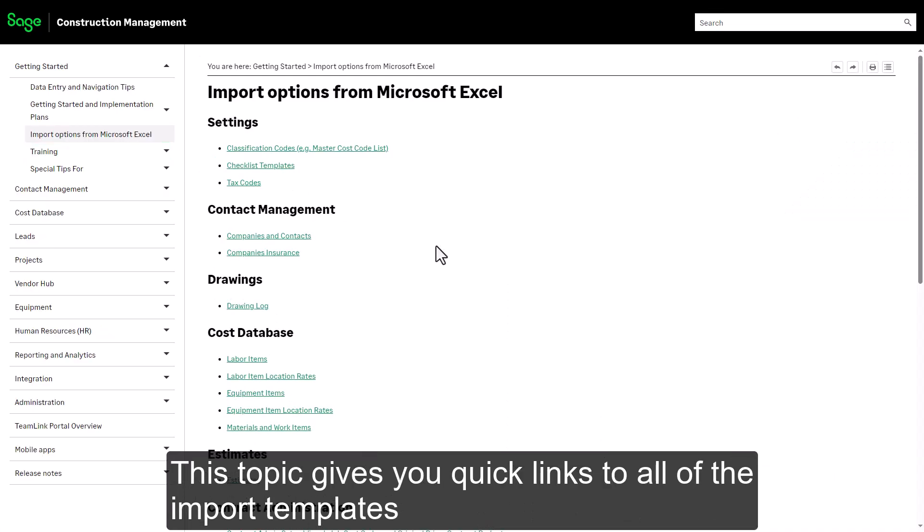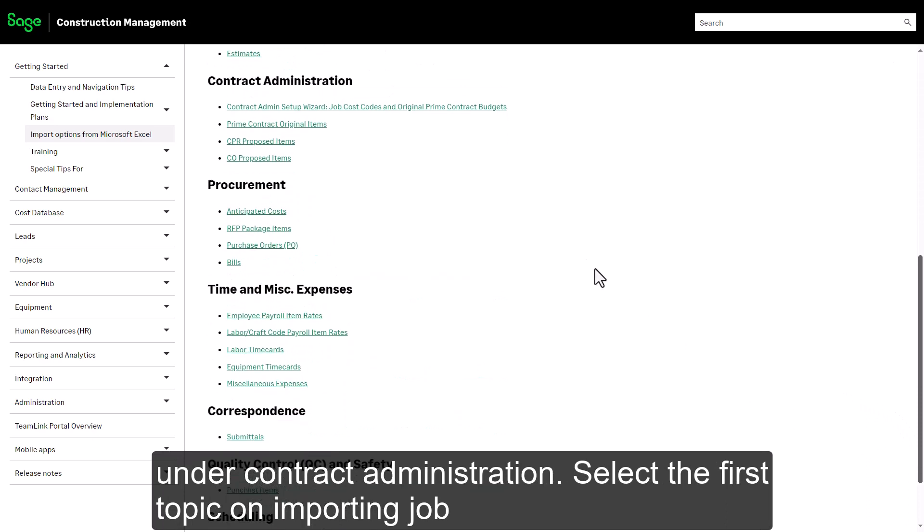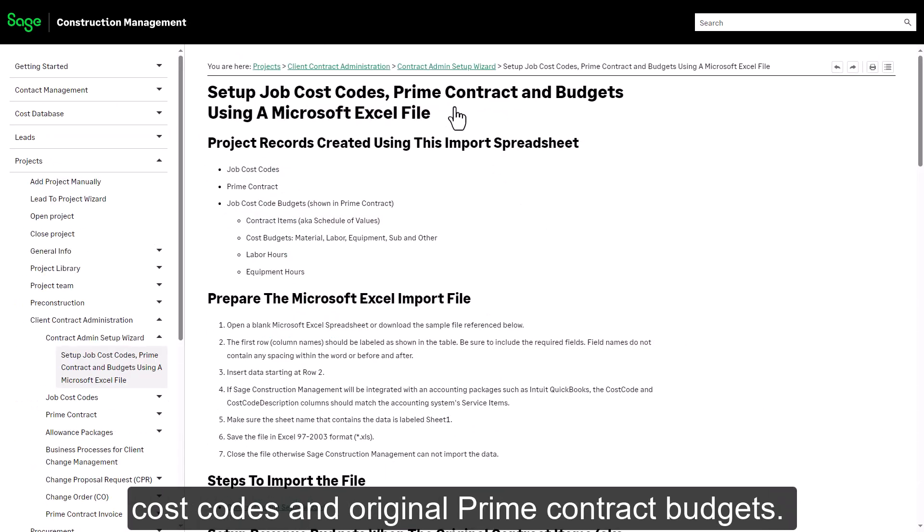Select the topic Import Options from Microsoft Excel. This topic gives you quick links to all of the import templates under Contract Administration.